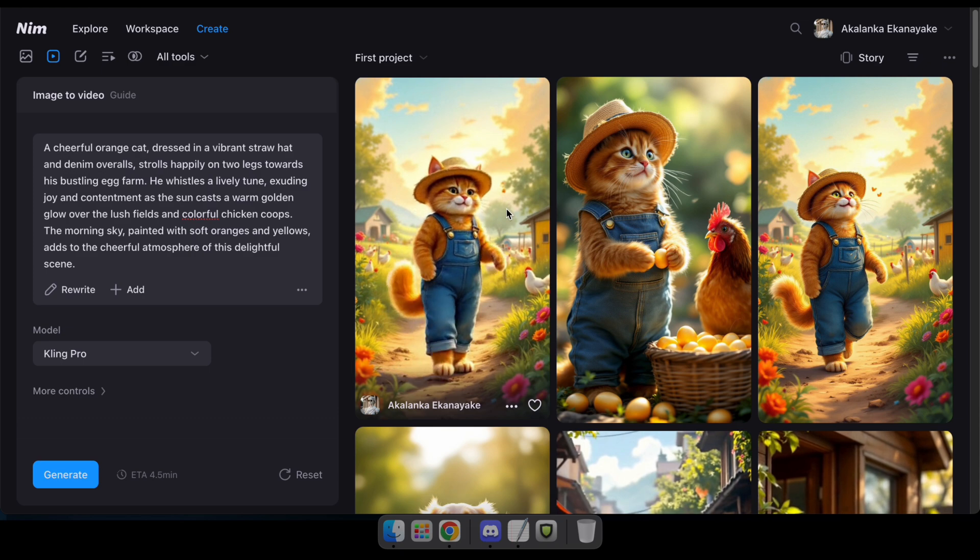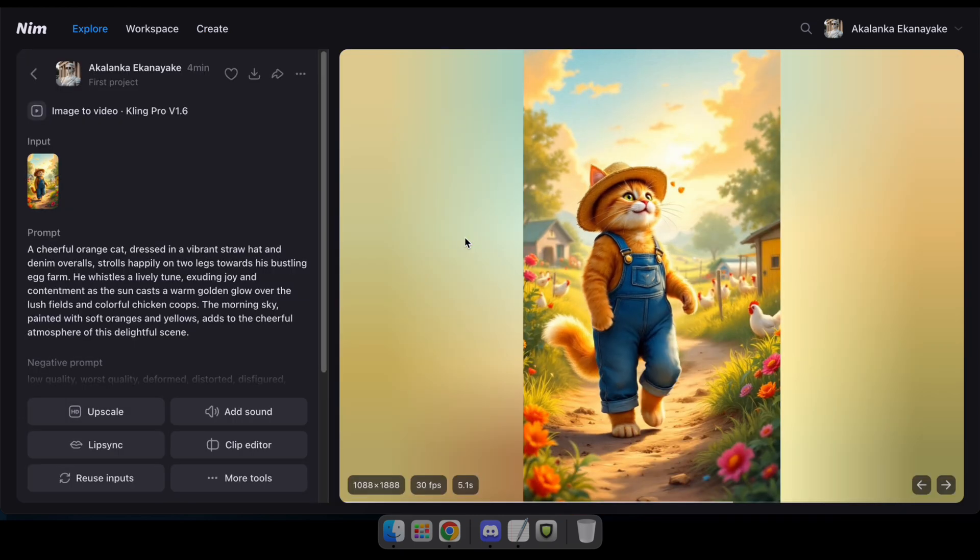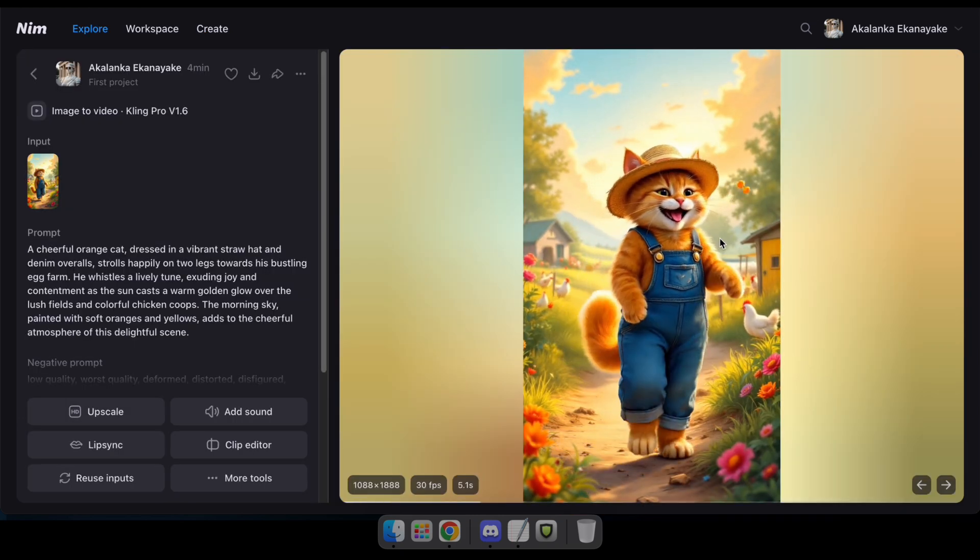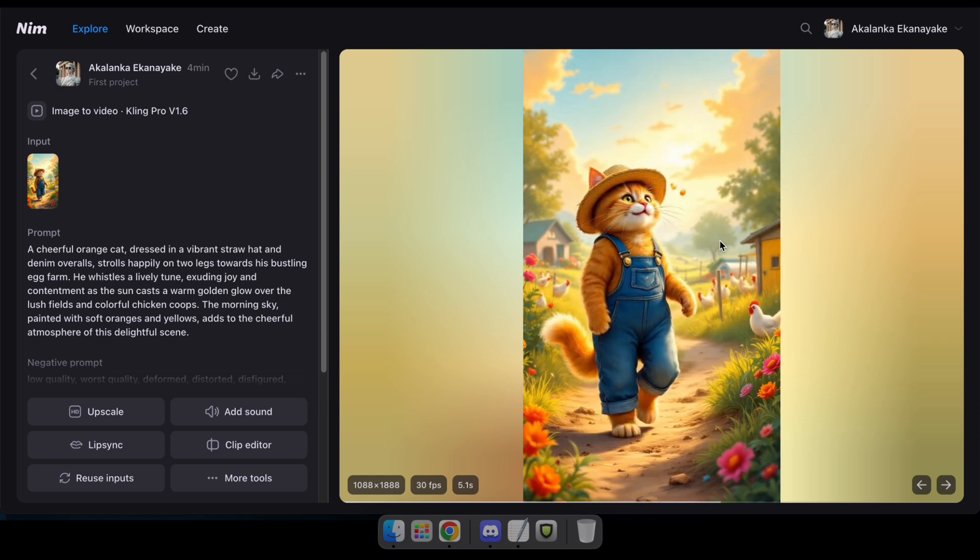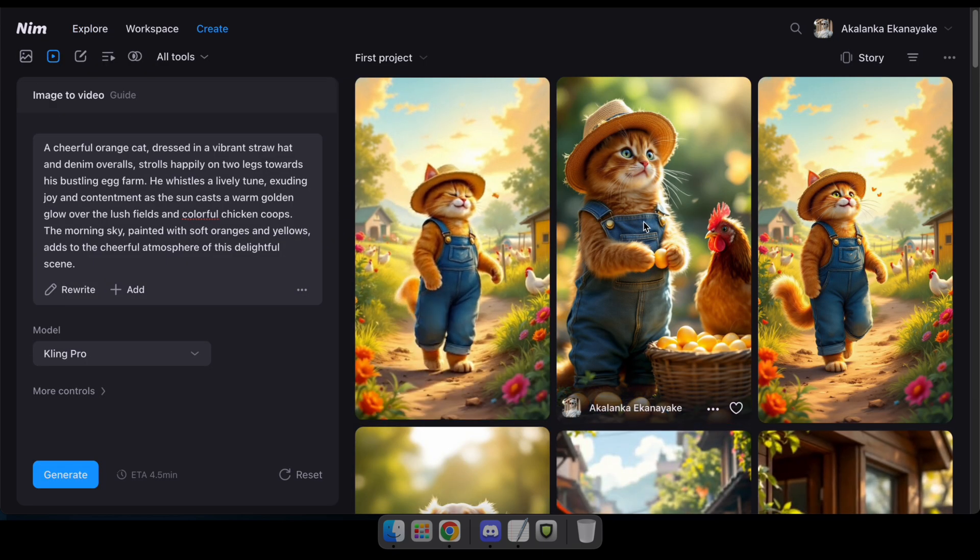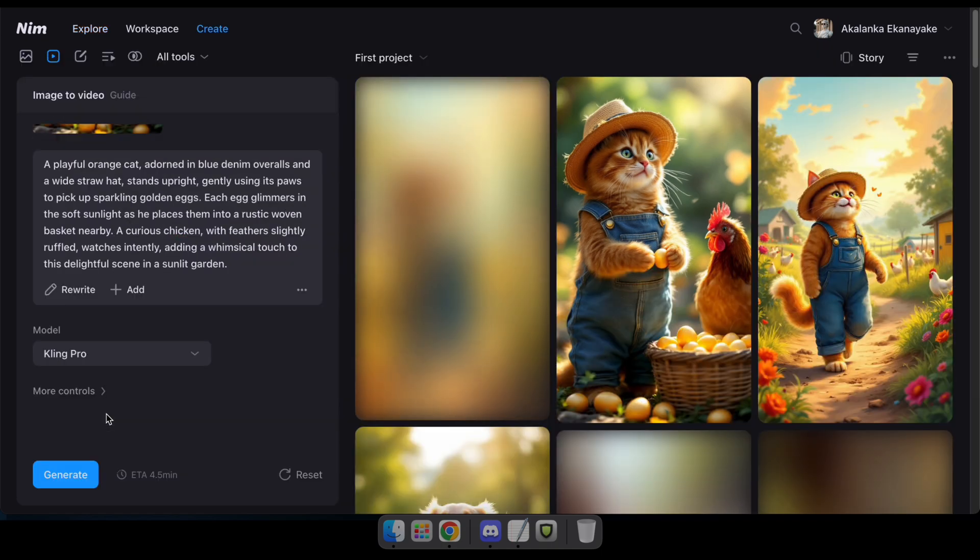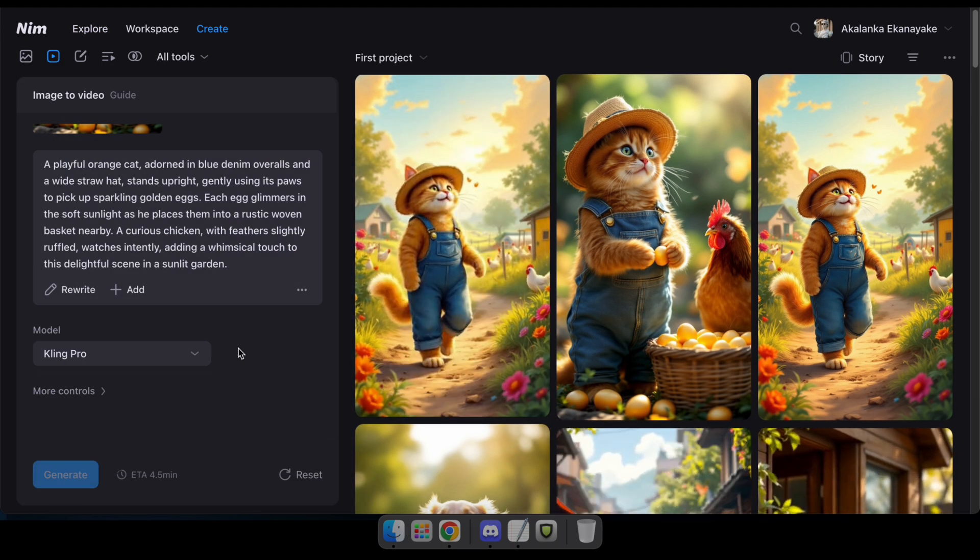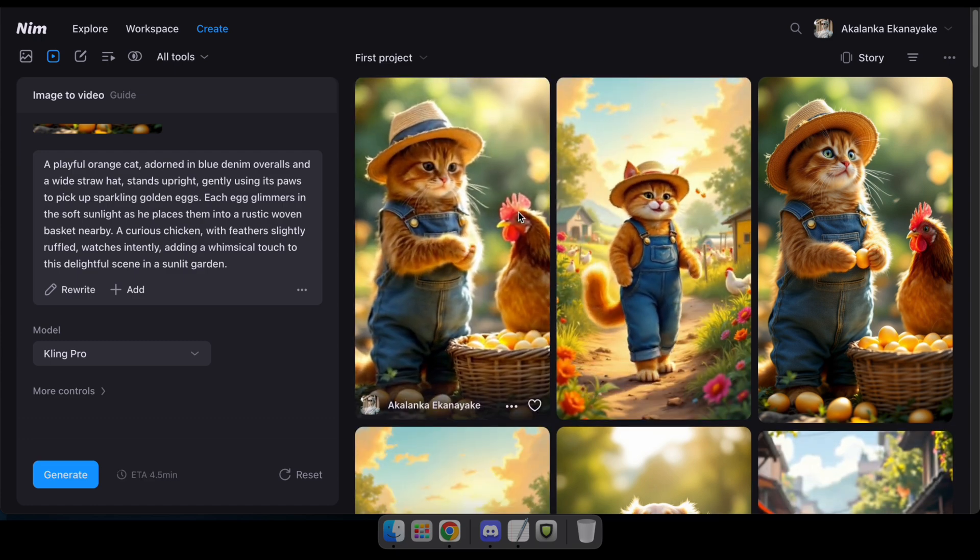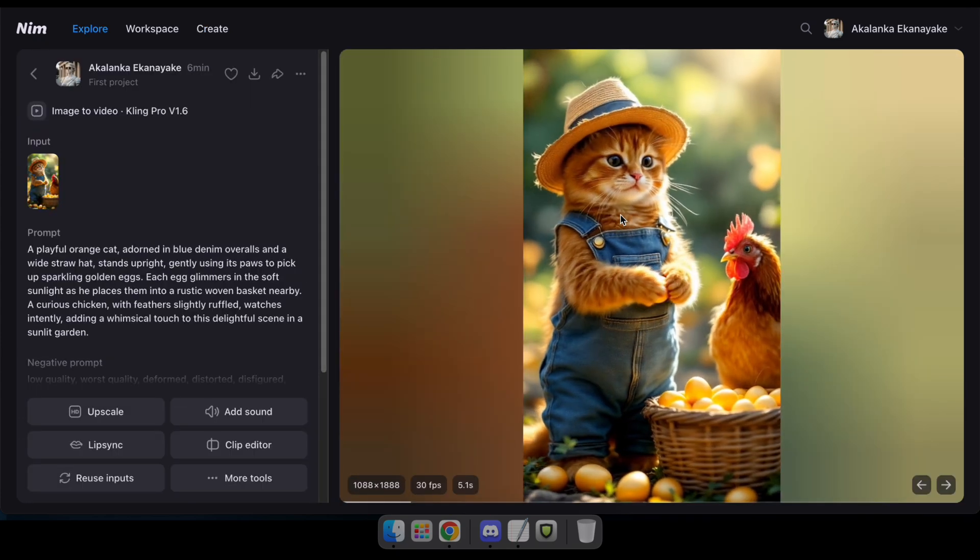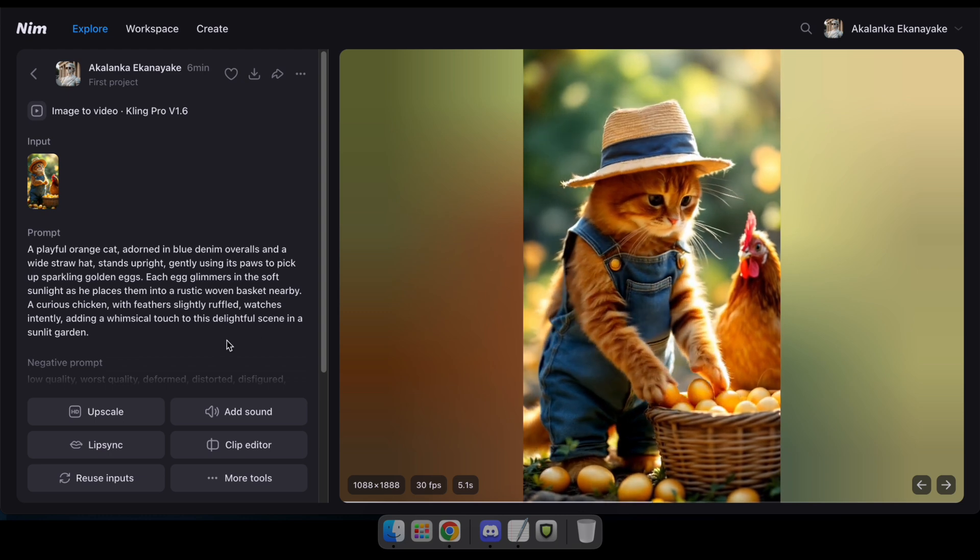Amazing! Now, I hope you all have a clear idea of how the video generation works on the NIM platform. Let's try one more image and convert it into a video. So that's how you can generate viral AI videos using the NIM platform.